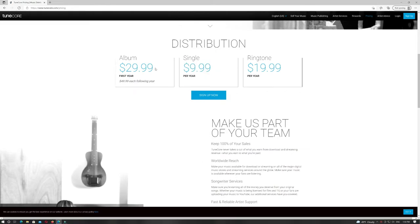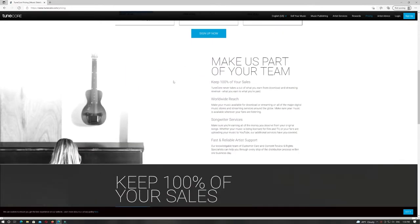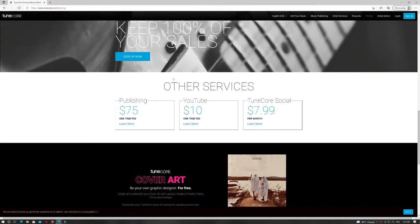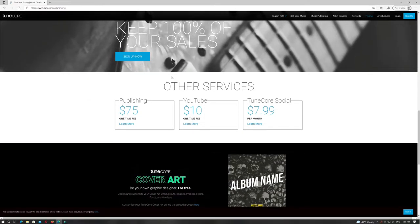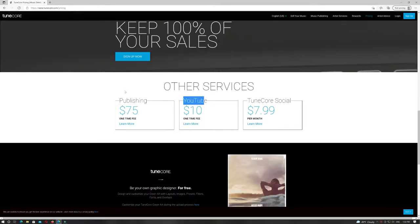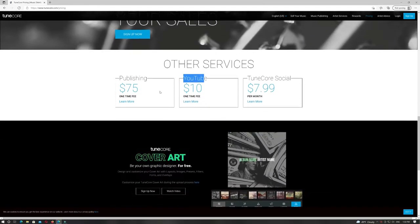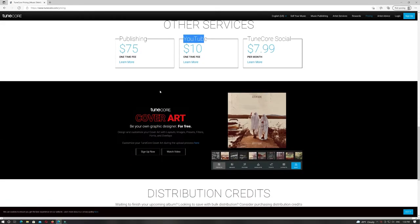TuneCore's platform gives you access to over 150 online music retailers from around the globe, from major industry power brokers like Spotify and Apple Music to ones you've most likely never heard of.